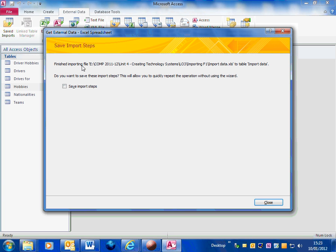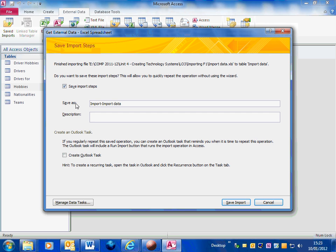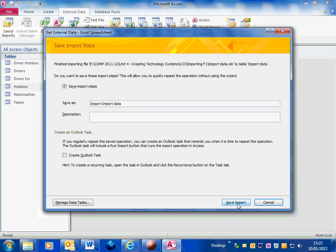This box is about saving your import steps. So that whole process that I've just been through I can save those import steps. I can call it import import data and that means that I don't have to repeat those tasks again in future. I just need to run the import. So we'll save that import.